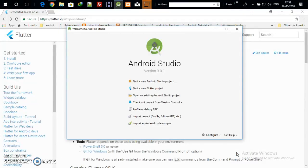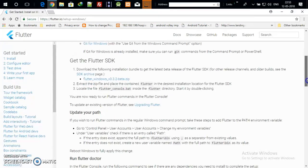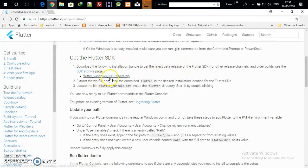I hope everyone has installed the Flutter plugin via configuration and restarted Android Studio. You can now see 'Start a New Flutter Project', but don't click on it yet — we need to do a few more configurations first. Go back to the Flutter setup page and scroll down. You will see 'Get Flutter SDK' — click on it.